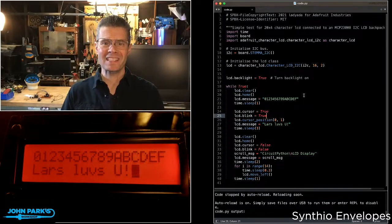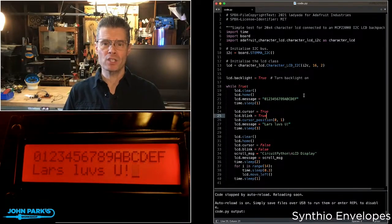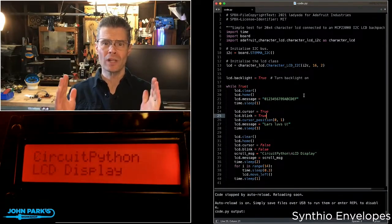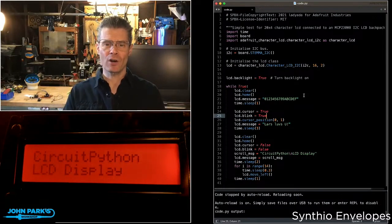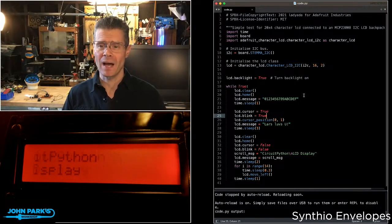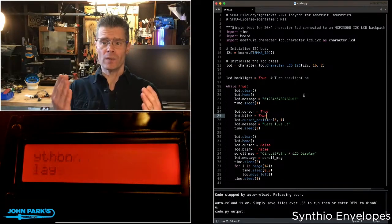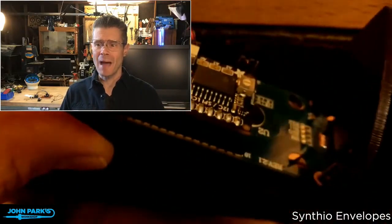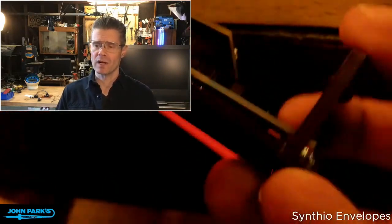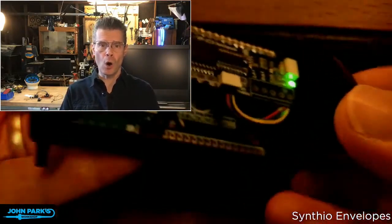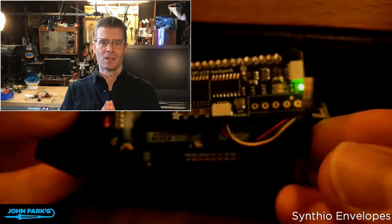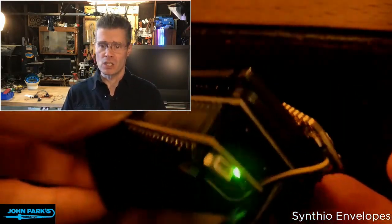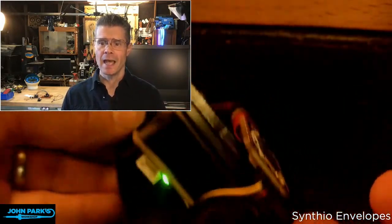For the CircuitPython Parsec, today I wanted to show you how you can control an LCD character display from CircuitPython. In this case, I'm using our new I2C backpack that's running the MCP23008 driver for these types of LCD displays.